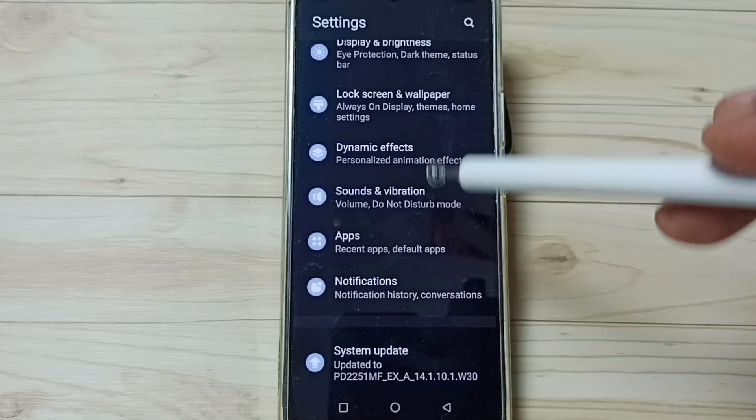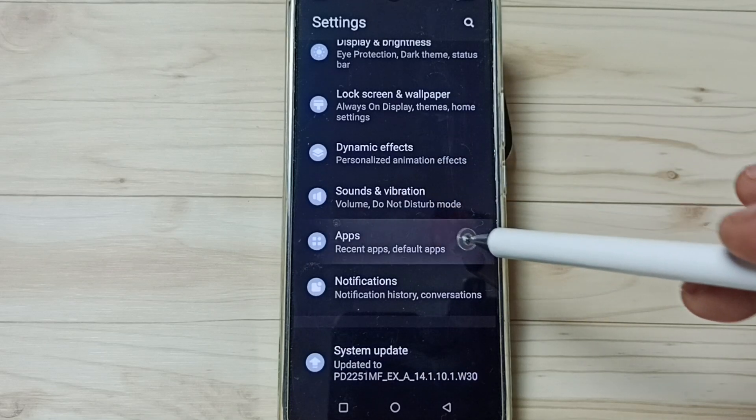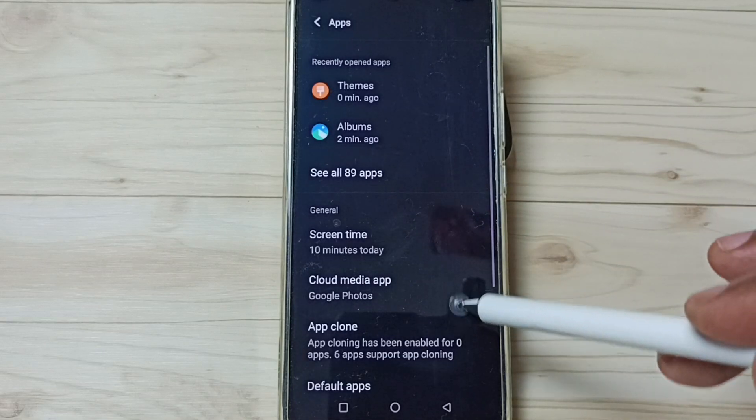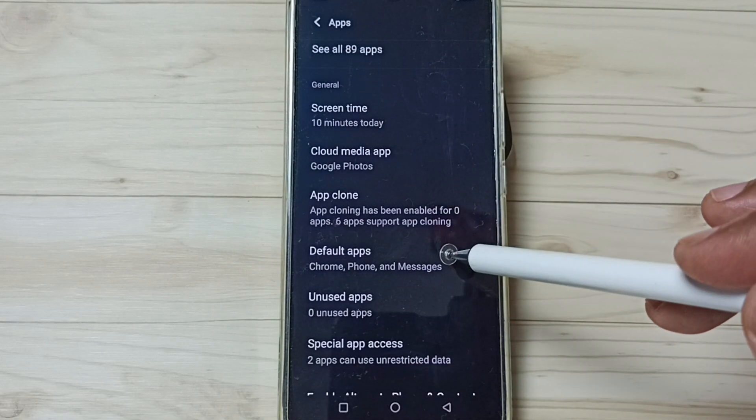Go down, go to Apps, tap here. Go down, go to Default Apps.